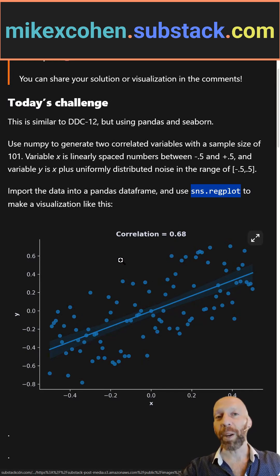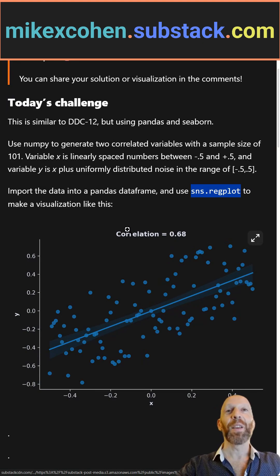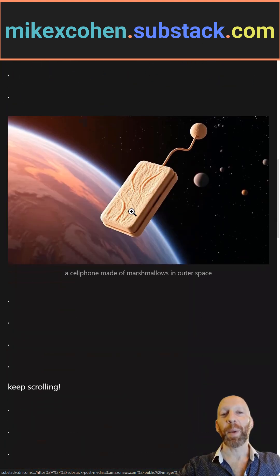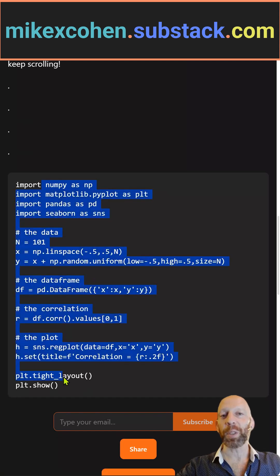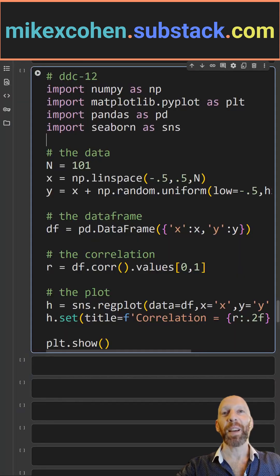You can pause the video to hack away at this. You can check out my Substack to get the full solution and copy-paste it. Right now, I will go through this quickly.